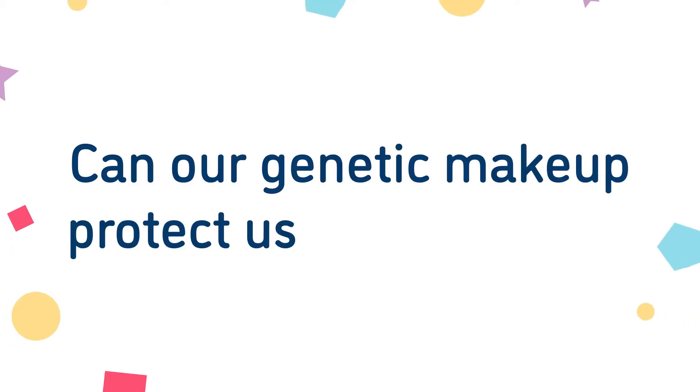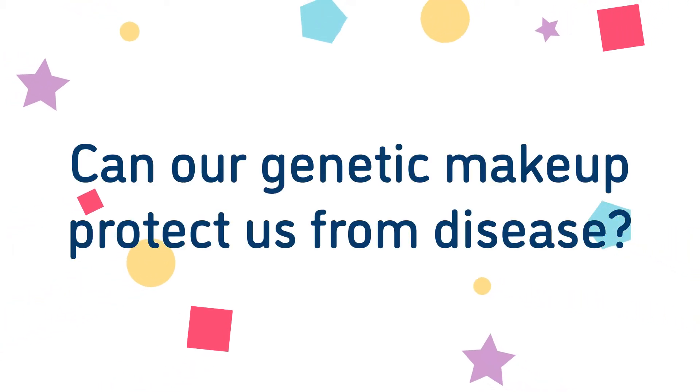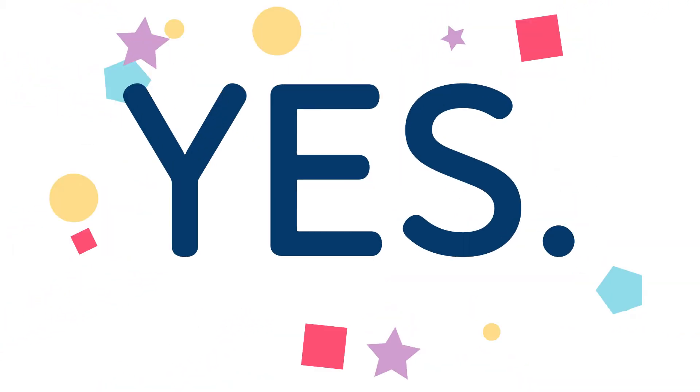Can our genetic makeup protect us from disease? In a word, yes, thanks to genetic resilience.